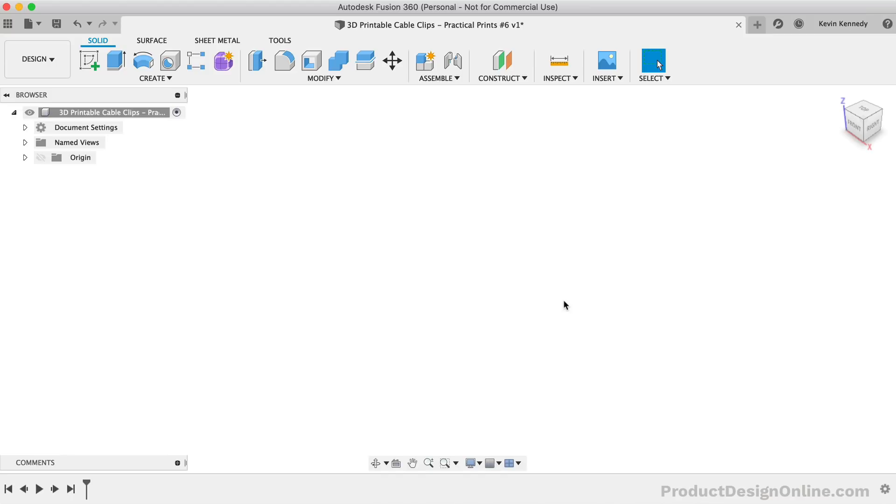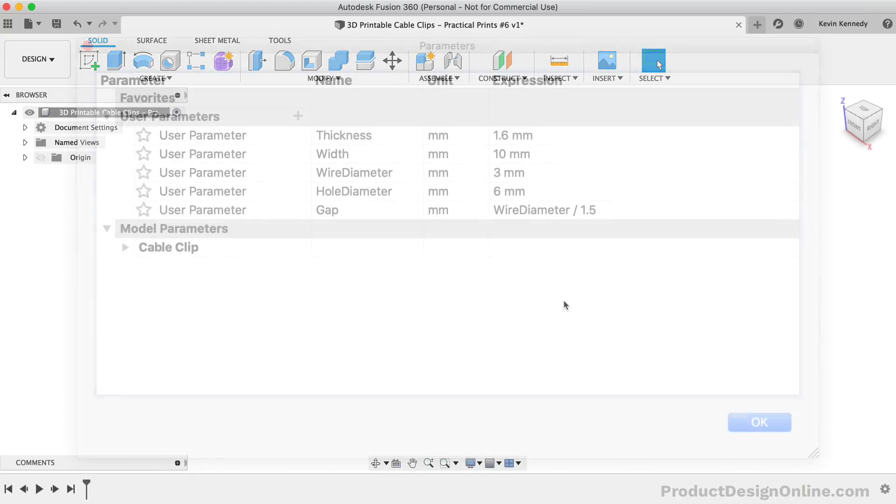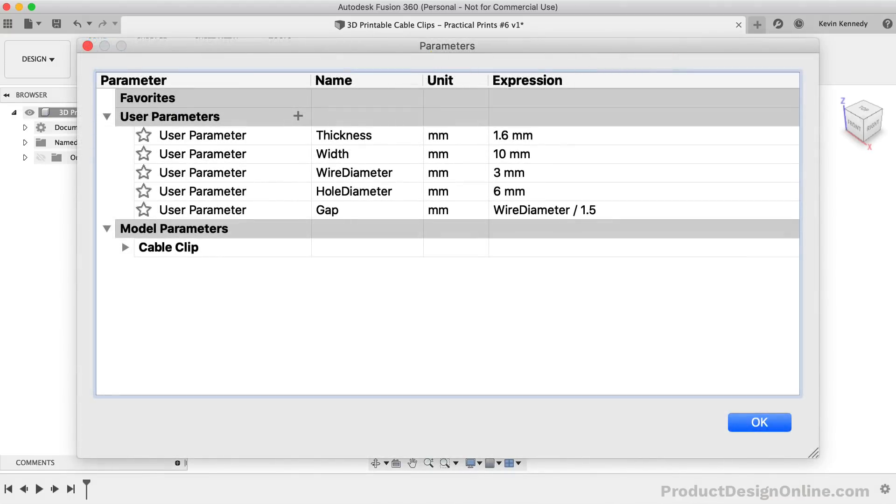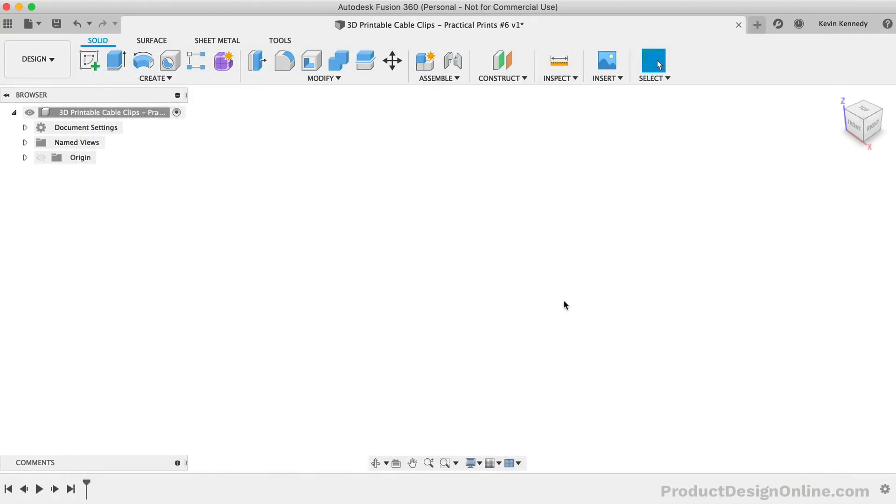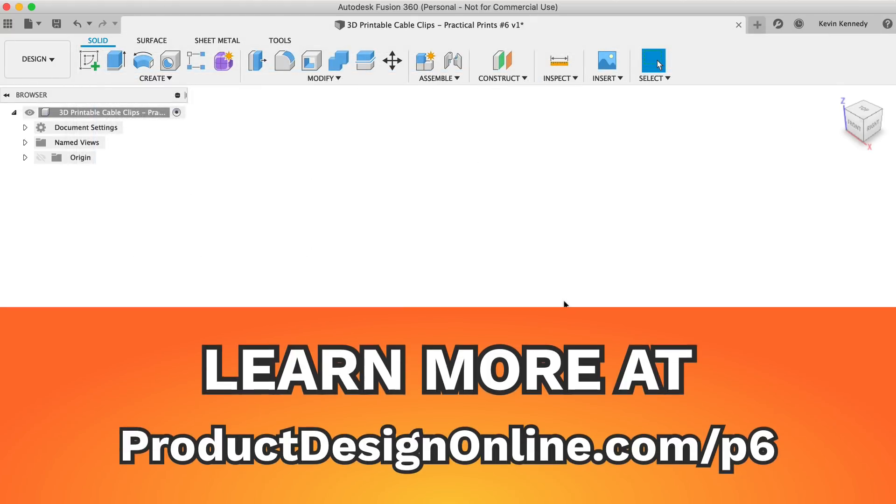To get started on the model, I've created several user parameters. Now instead of watching me enter each parameter, I've placed a screenshot of the parameters on this tutorial's resource page so you can quickly plug them in. You'll find them at ProductDesignOnline.com slash P6.